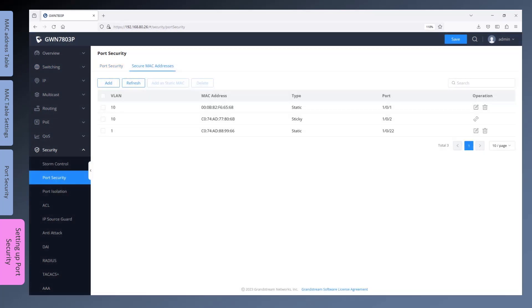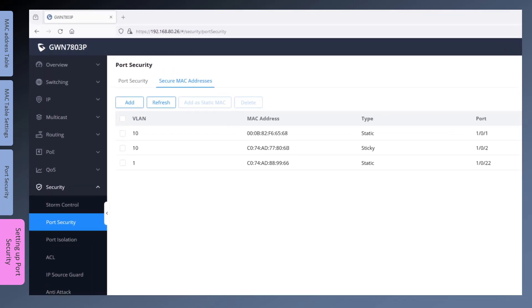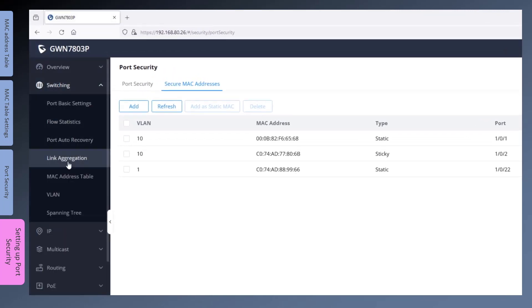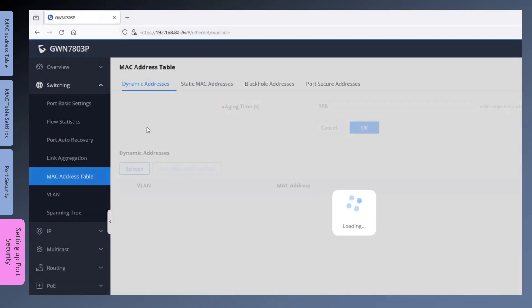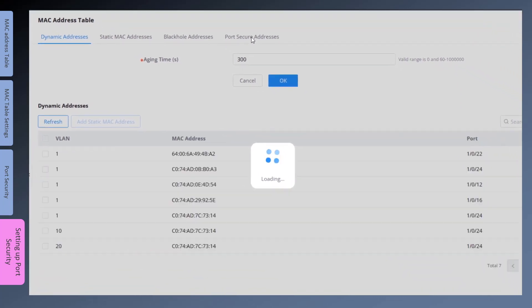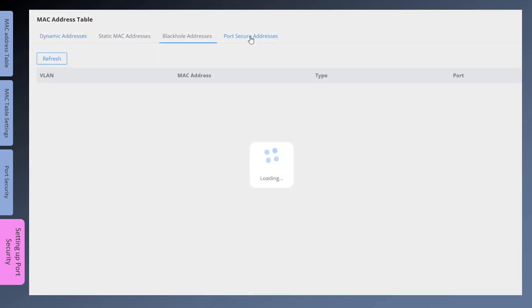Under this page, you can add, edit, or delete Secure MAC Addresses. The entries that you define under this page can also be viewed under Switching, MAC Address Table, Port Secure Addresses.